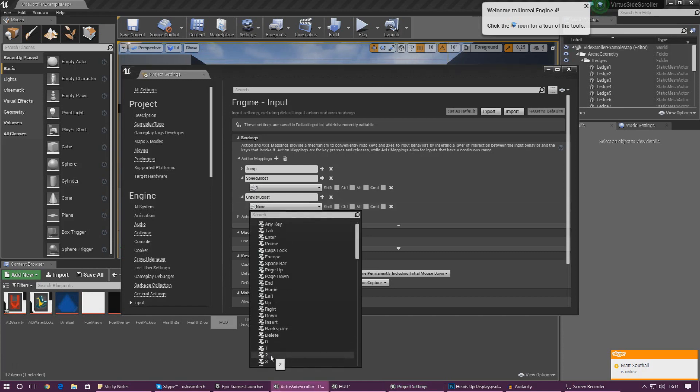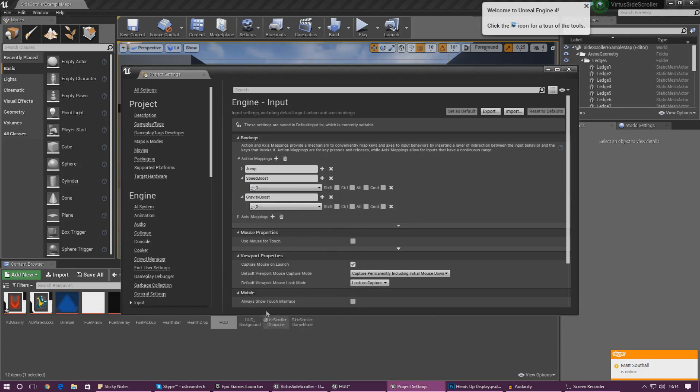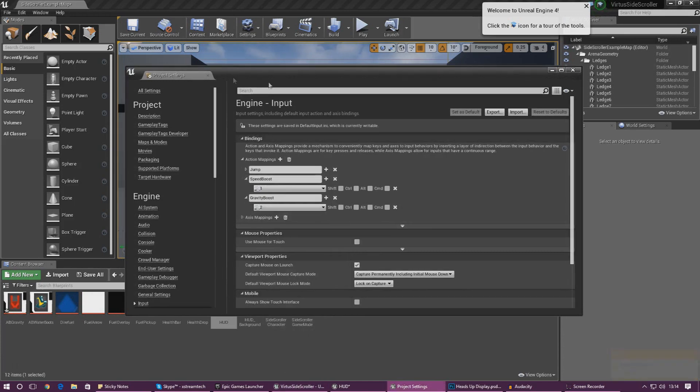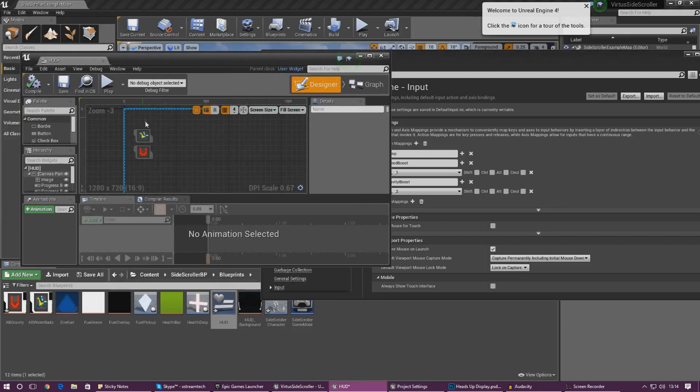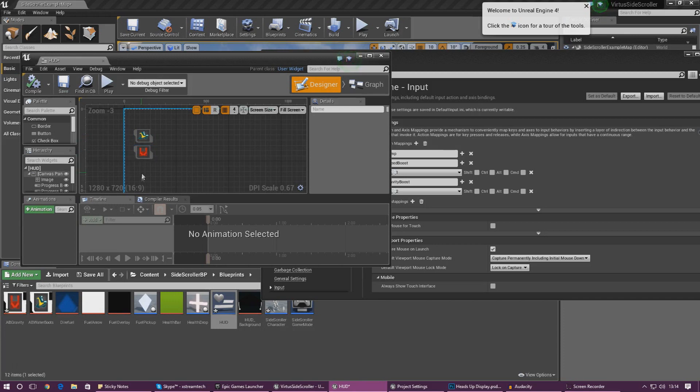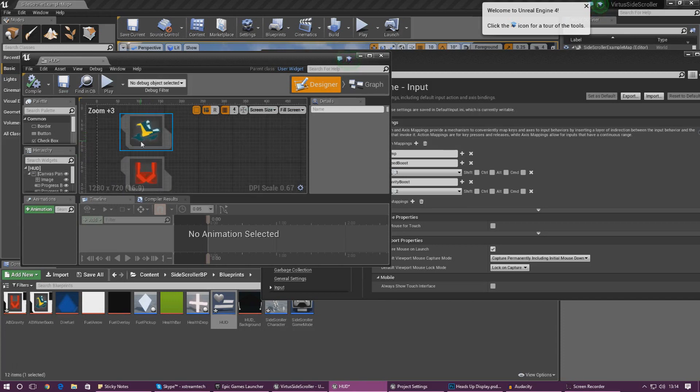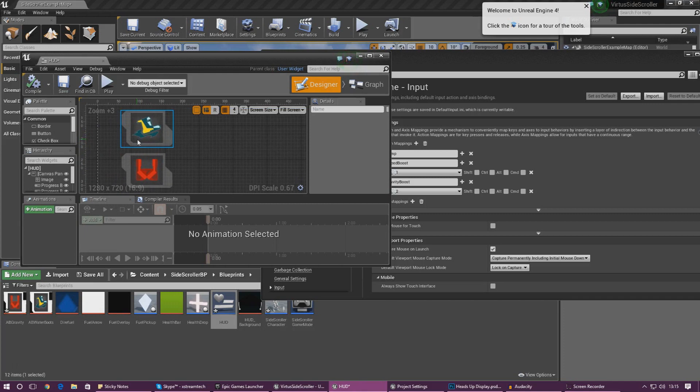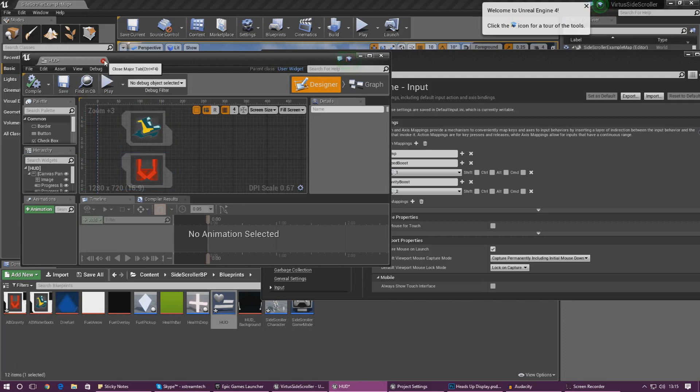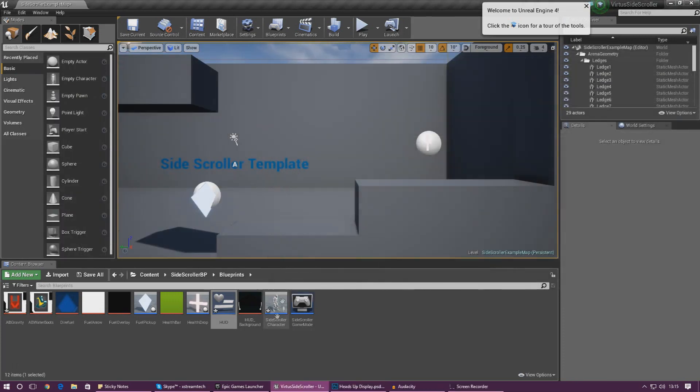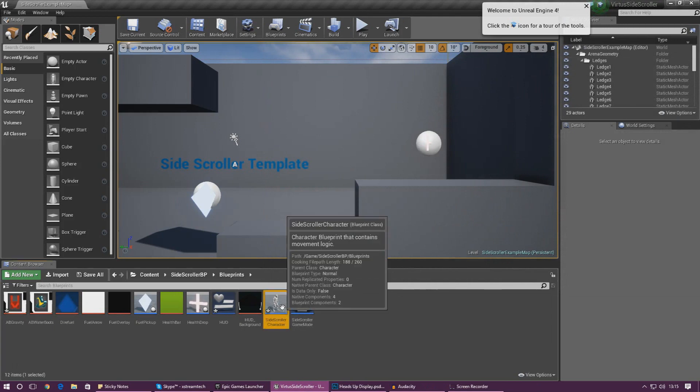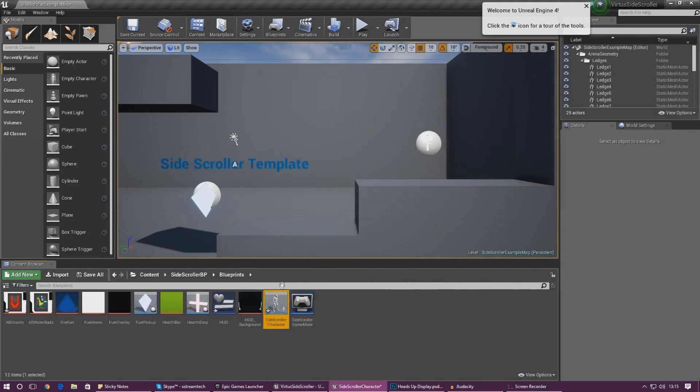And the key that we're actually going to be using this for is number 2. Now the reason why we're using 1 and 2 for these and going down is just to make it easier for the player to understand. So the first ability on this screen is going to be number 1, second ability is going to be number 2, third ability is going to be number 3, 4 and so on. And also later on in the series we're also going to be putting some little numbers next to these so they know which button to press to activate which ability. Anyway with that ability set up go ahead and close this and open up your side scroller character.